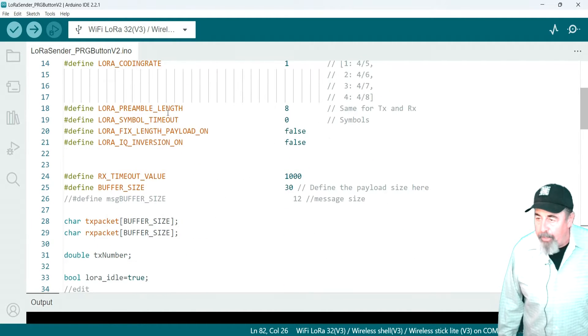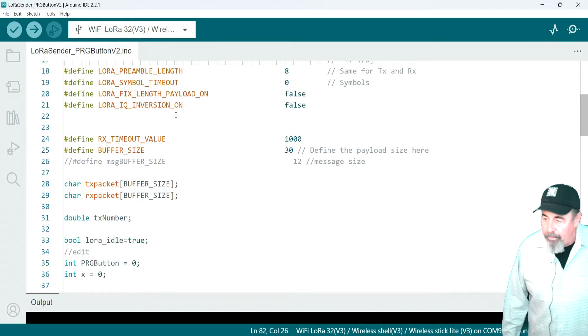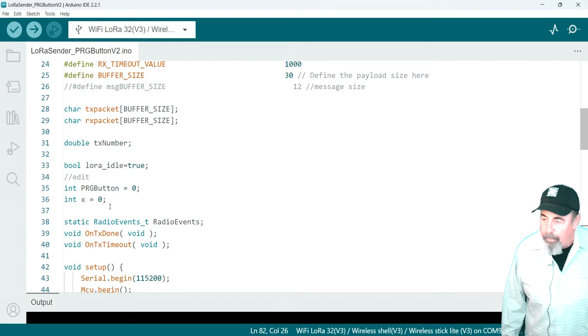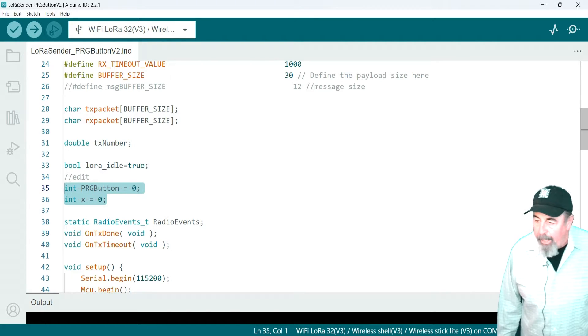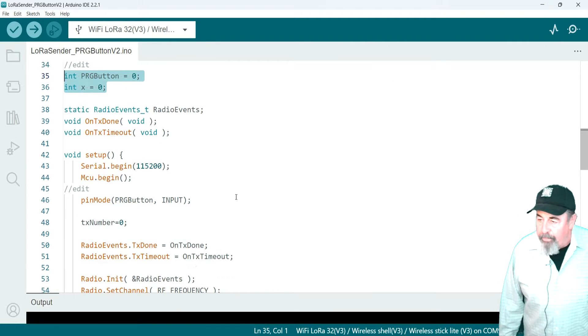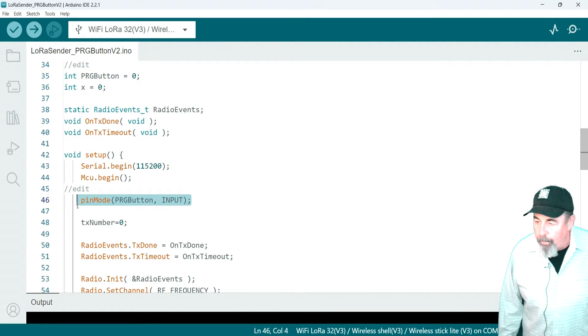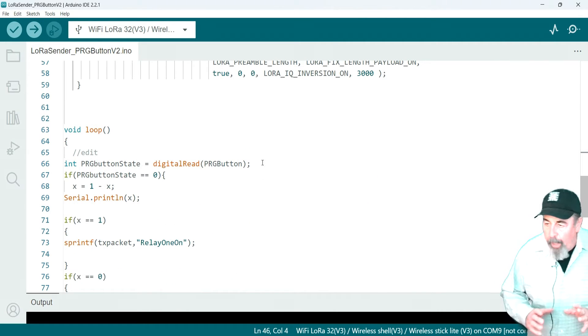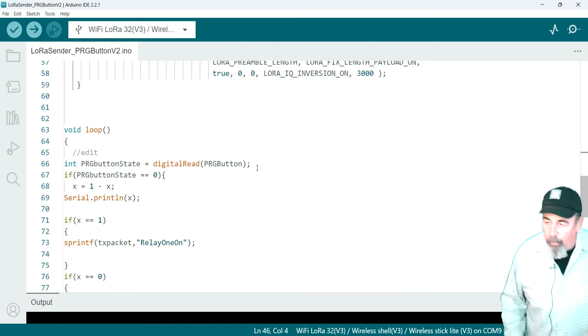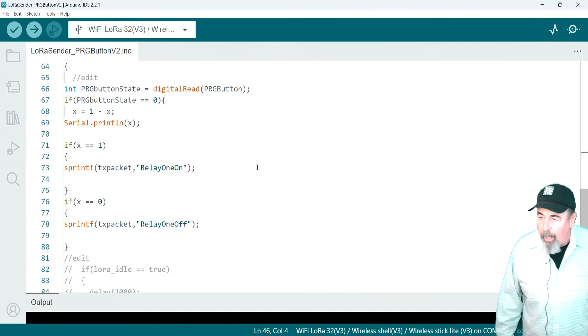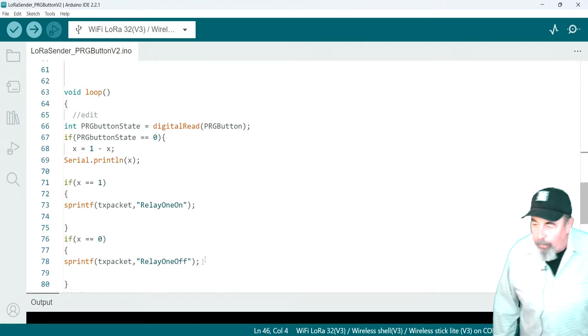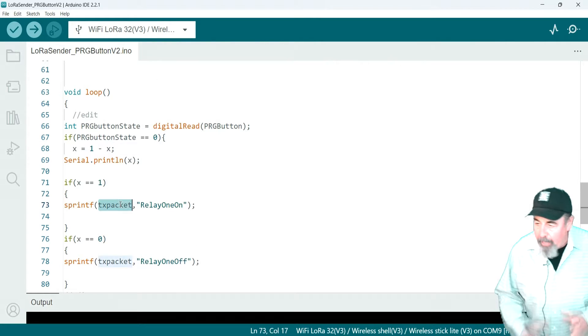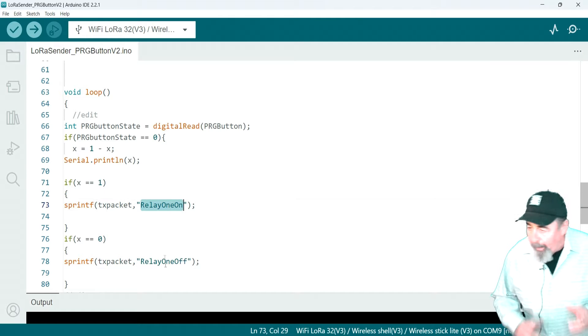So let's see how we mash it up into the LoRa sender sketch. There's our initializing the variables there. The prog button is GPIO0 and set that x to 0. Void setup, pin mode, prog button as input. Now, we've added this here because I want the signal to be sent when I push the button. So, digital read, prog button, and if prog button state equals 0, then we're going to gauge that value of x and whether TX packet should be relay 1 on or relay 1 off.